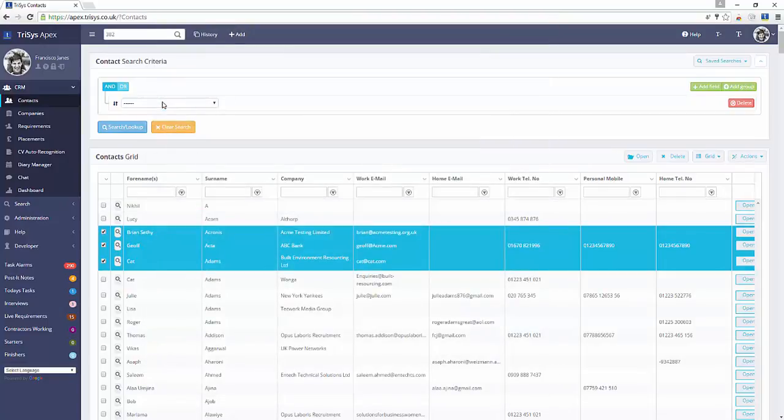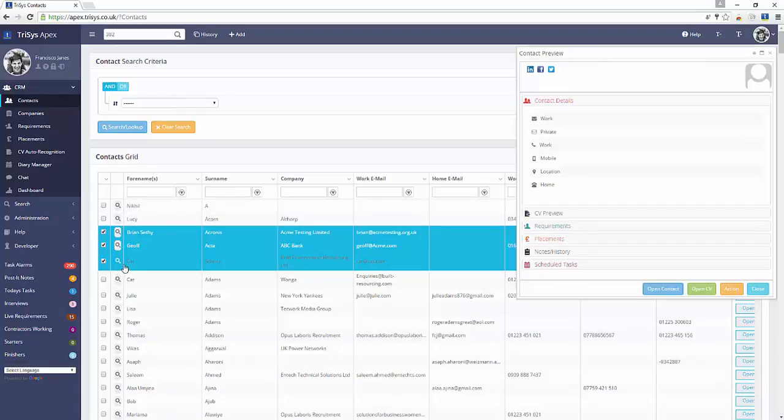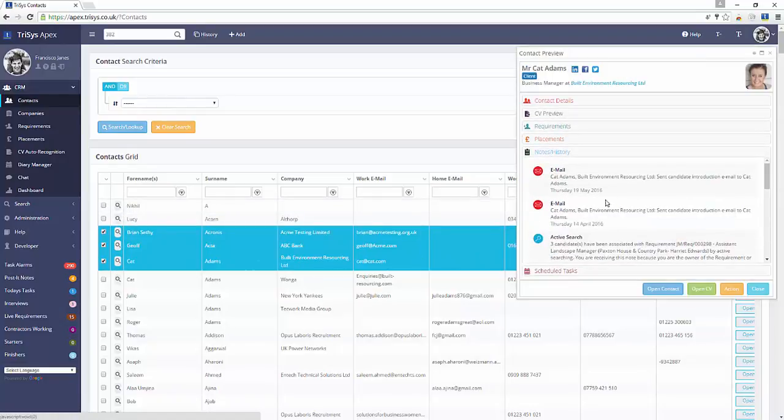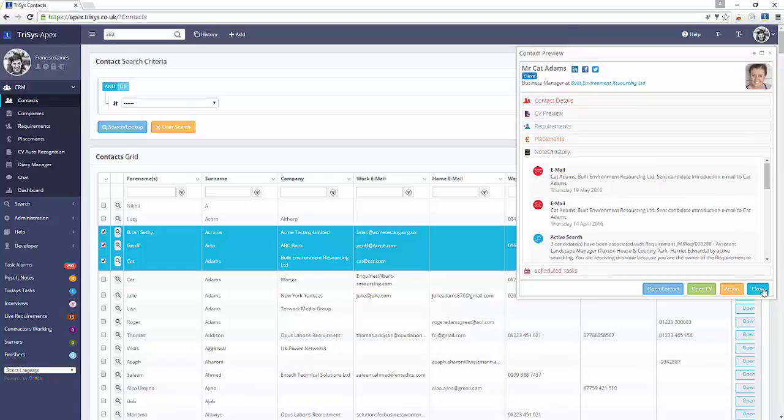Sent emails are logged as notes against the recipient contact records. Follow-ups are logged as scheduled tasks. Follow-ups are also shown in the Diary Manager.